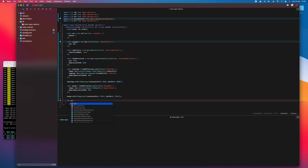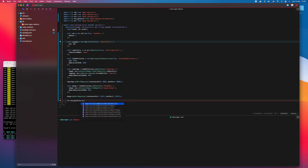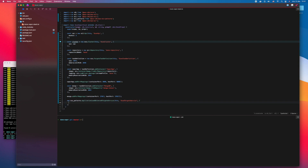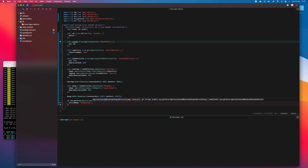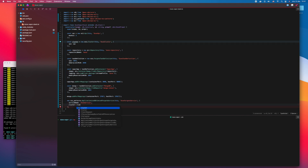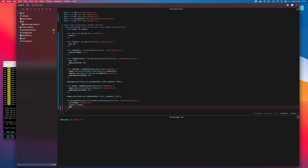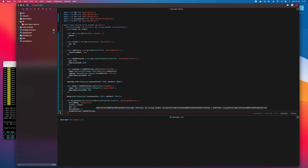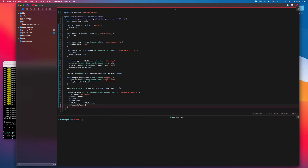At last, we make the Fargate service with the fronting load balancer using the ECS Patterns construct. The service name is DuneService. We add the cluster stored in the cluster constant, CPU 512. Here we can set how many services to run behind the load balancer, just set to 1 for now. We add the task definition with the two containers. We need a load balancer to have a public domain name so that we can reach it from the public internet.